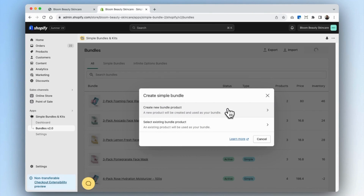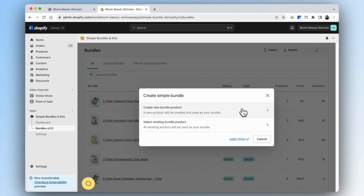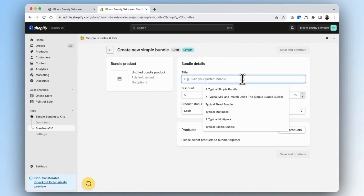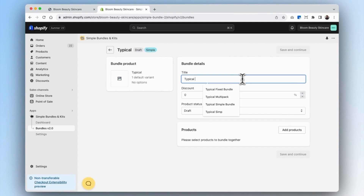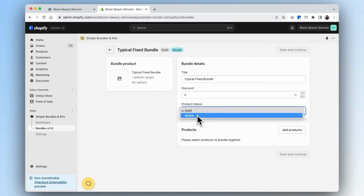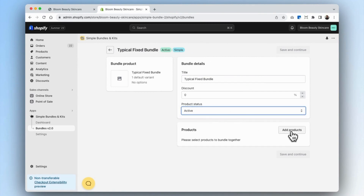Because I don't yet have a bundle product created on Shopify, I'm going to create one now. But if you already have an existing product, you can select the latter. We're going to name our fixed bundle 'typical fixed bundle.' You can also provide your customers with a discount, and we're going to set our bundle product as active.